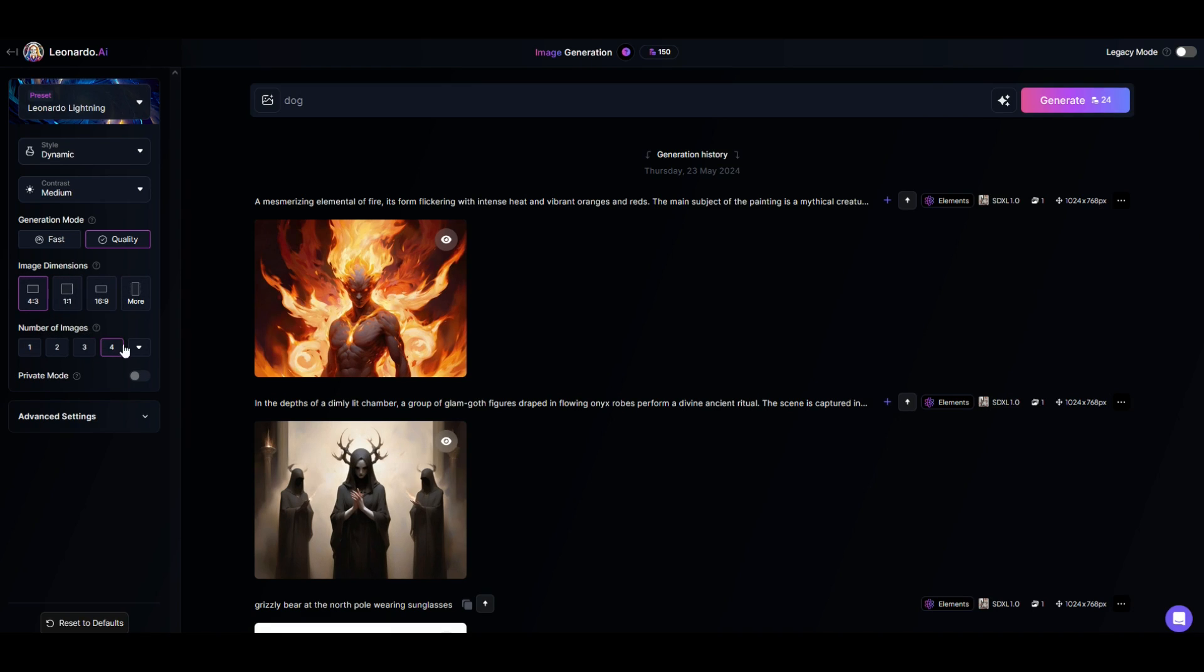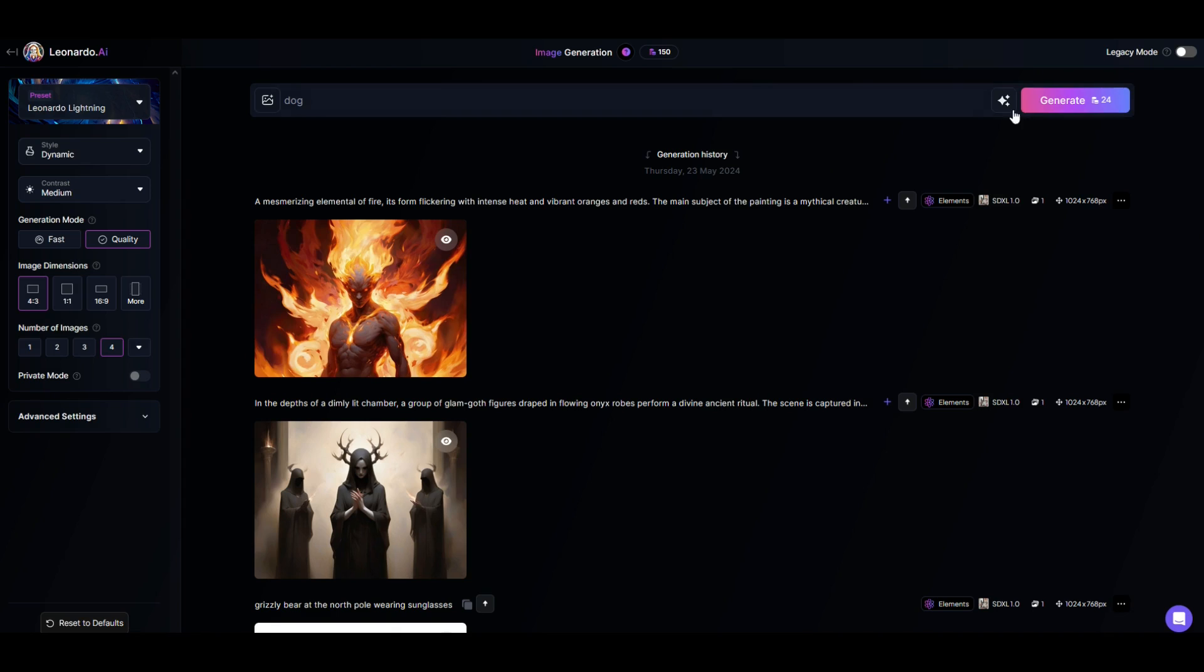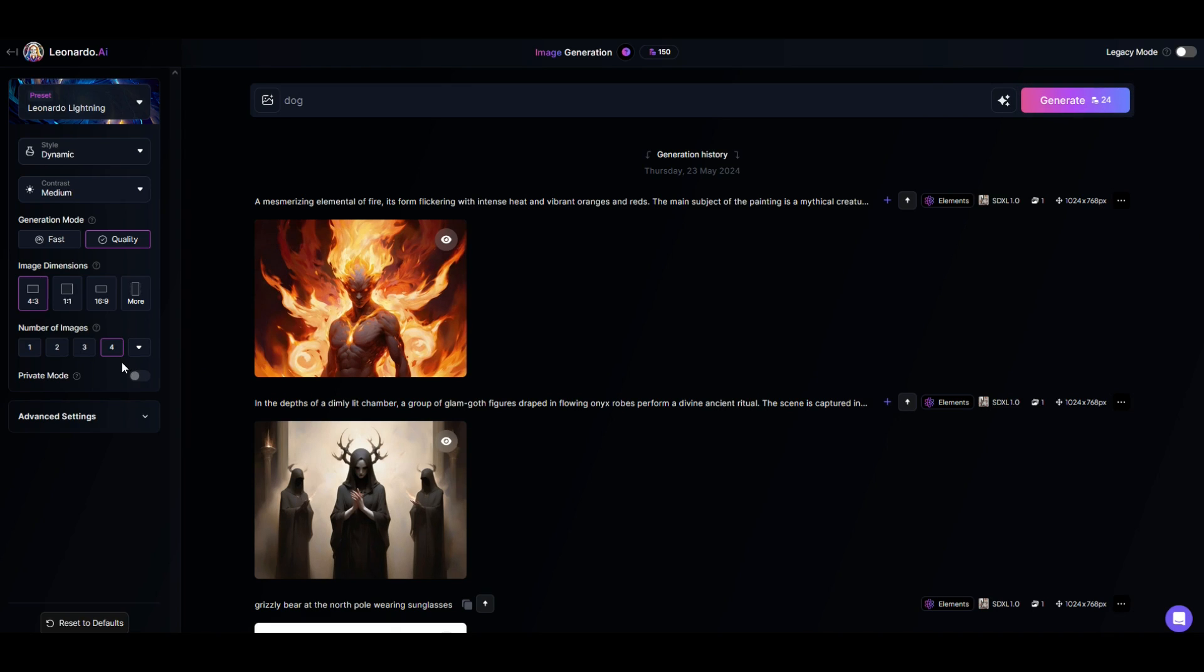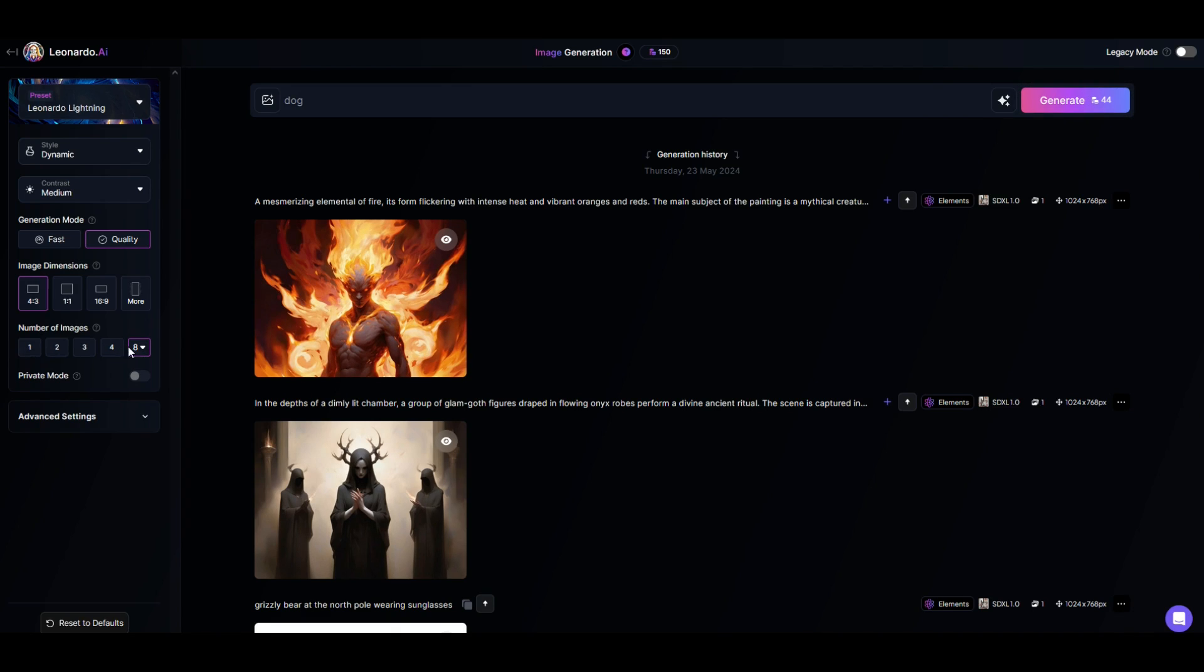And then the number of images you can have 5, 6, 7, 8. You'll notice that when I change the number of images, the number of tokens it takes to generate an image changes as well. So if I do one image, it's 10. If I do four images, it's not 40, it's only 24. So you actually get a better value by doing more images. 8 is only 44 instead of 48. So it goes down per image. I'm just going to leave it at 1 for now.